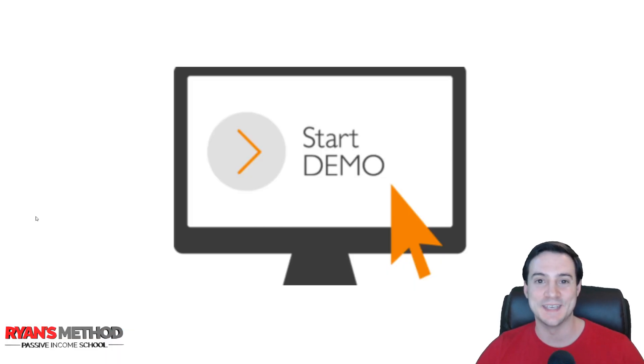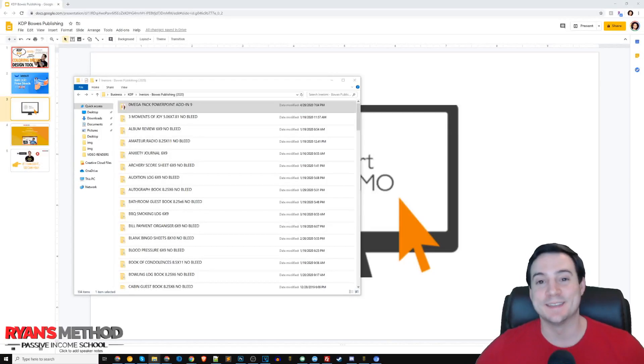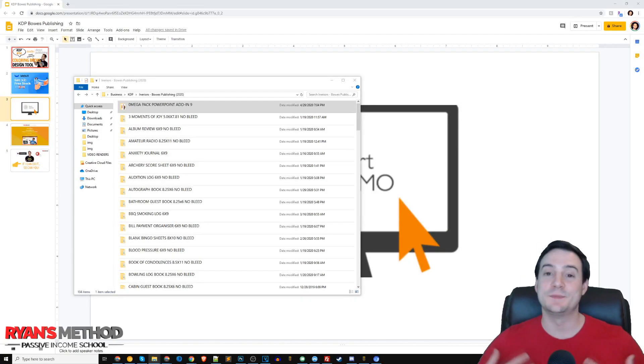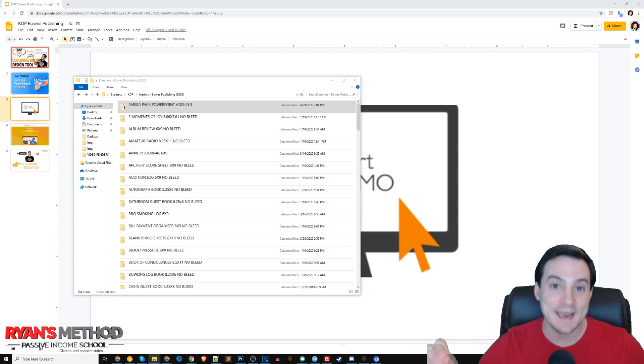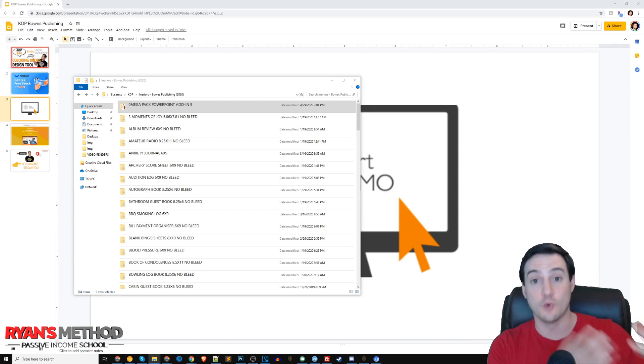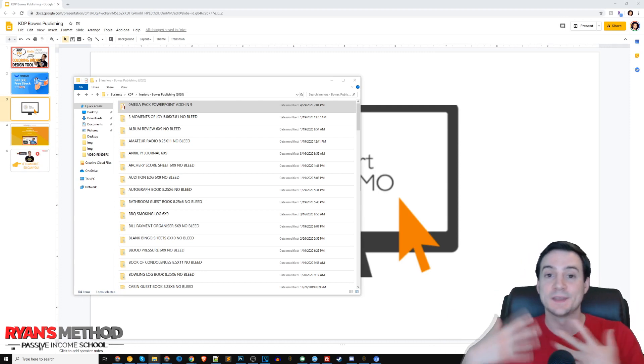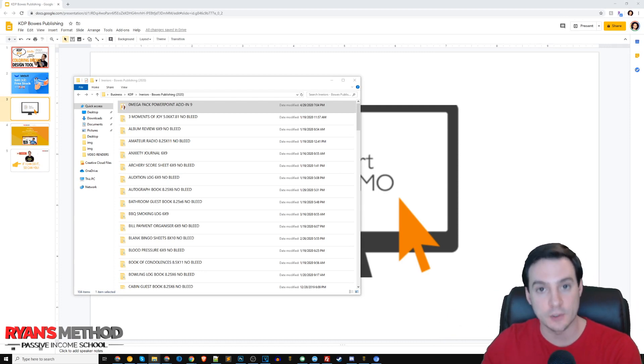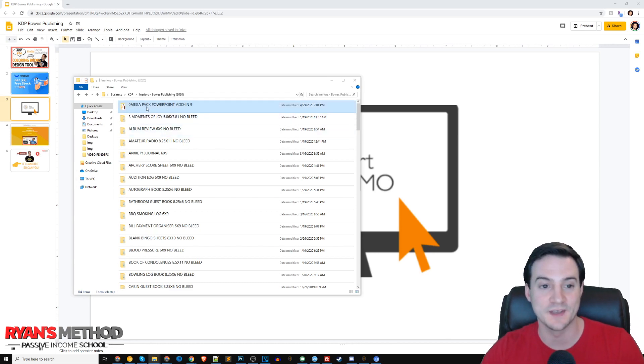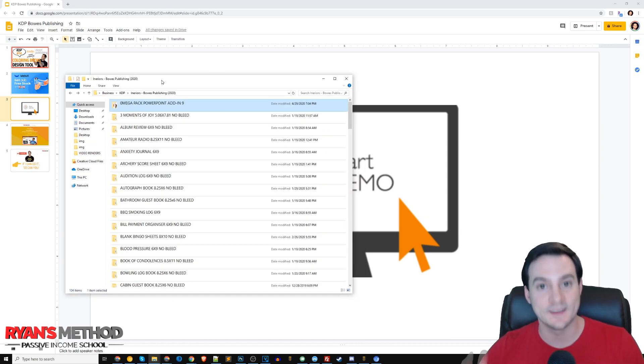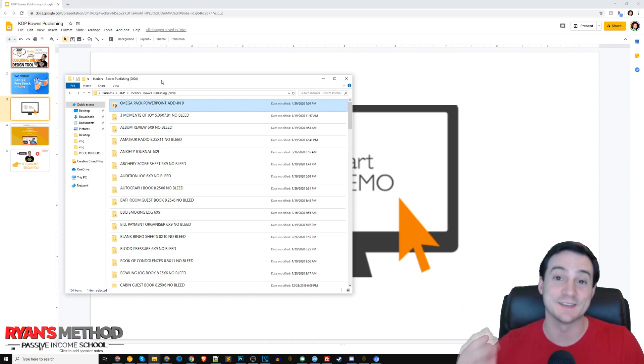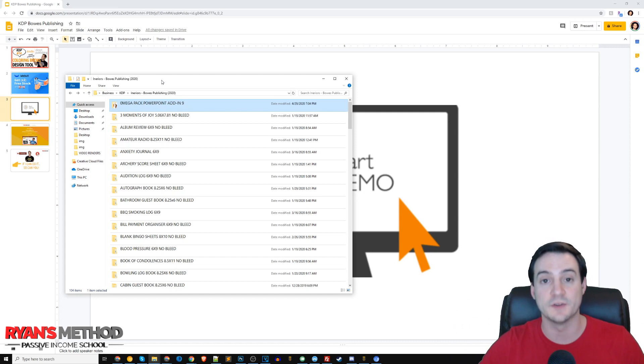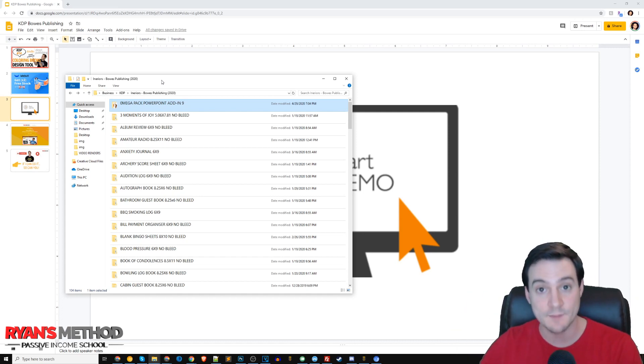Let's jump into the demo. What I'm going to show you is not a standalone tool. We're actually using Microsoft PowerPoint with an add-in to convert normal full-color images into coloring book images. It's so much easier than you probably think. I've got to give credit to the author who publishes KDP tools under the pen name Bose Publishing.